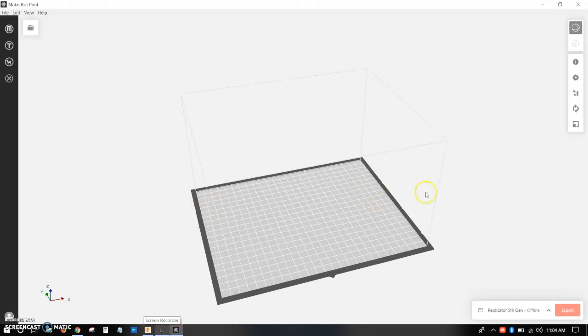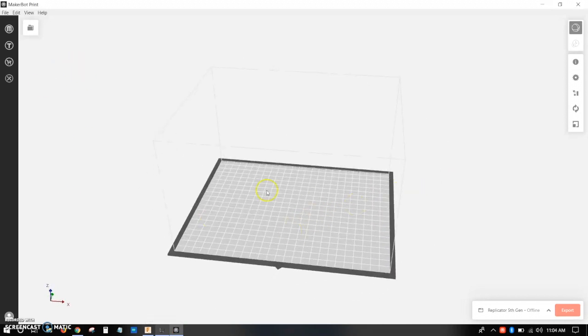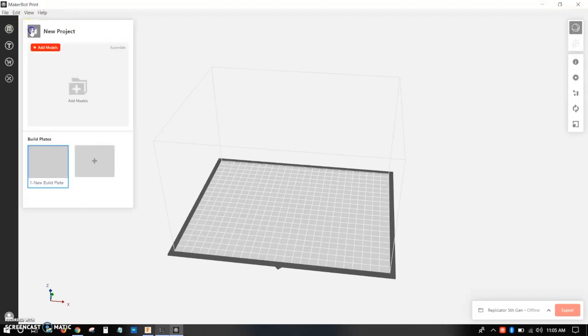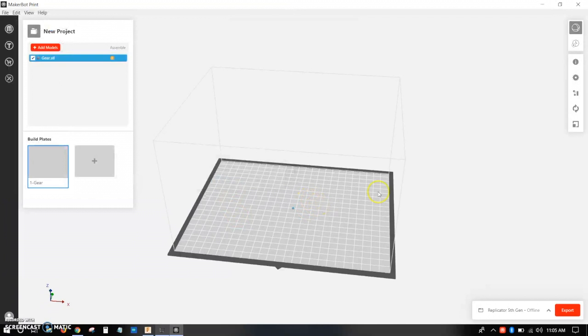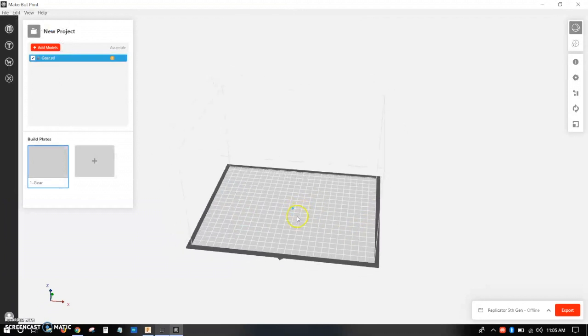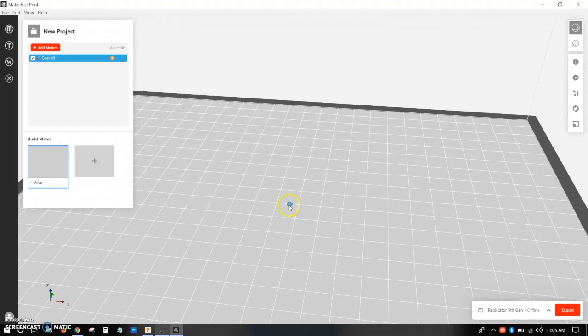So now you have it open. So you want to do project panel, add models, and find your STL file. Now if you made your model in millimeters, it'll be the correct size, but most people use inches and MakerBot print interprets that as millimeters, so you have to scale it up.